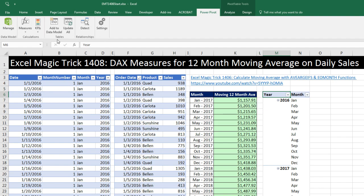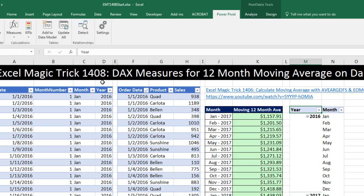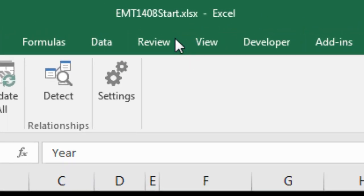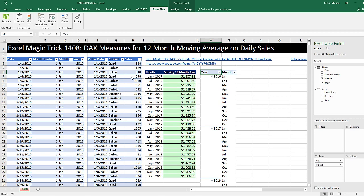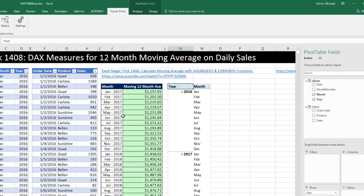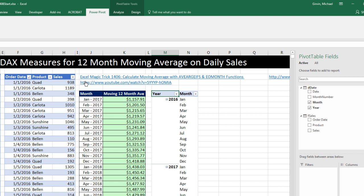Welcome to Excel Magic Trick number 1,408. If you want to download this Excel workbook, Excel Magic Trick 1,408 start file or the finished file so you can follow along, click on the link below the video. Back in Excel Magic Trick 1,406,